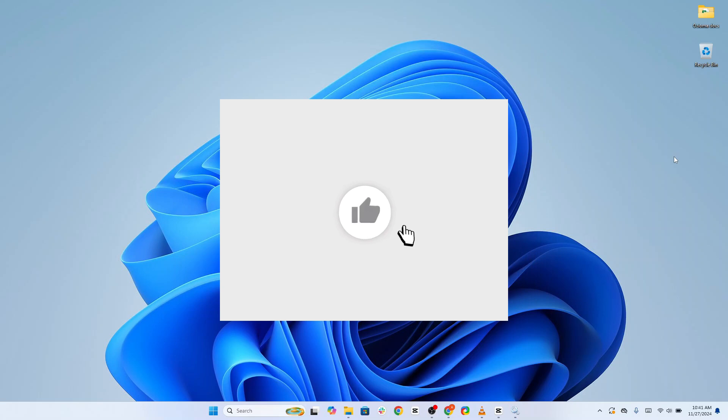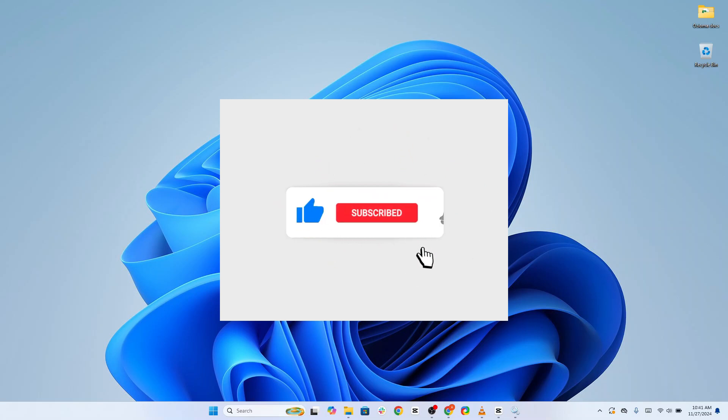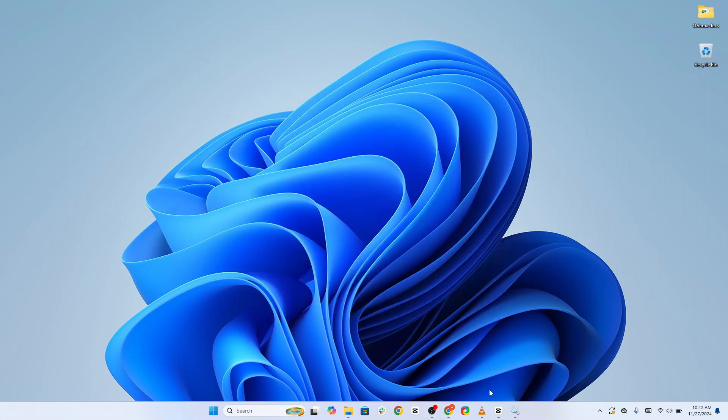If you have liked the content so far, remember to like, share, and subscribe. Also, drop your comments if you think there are important solutions we have omitted.